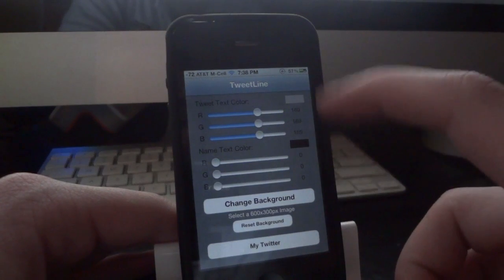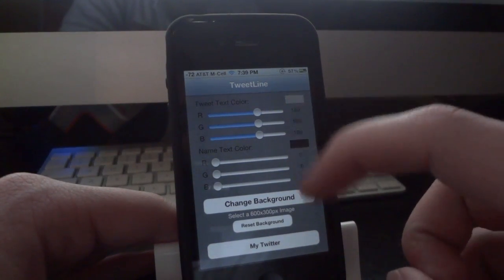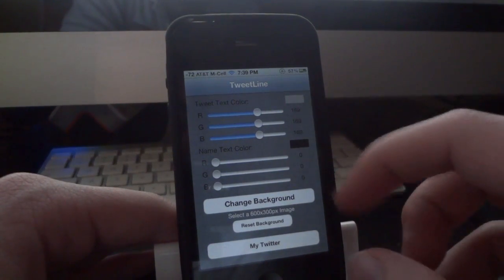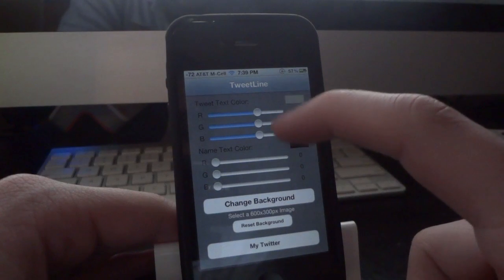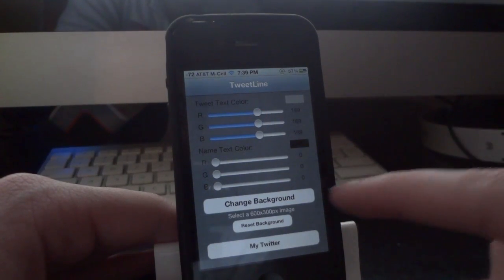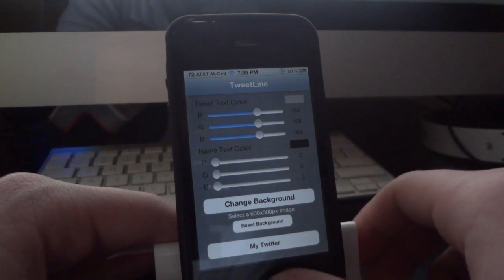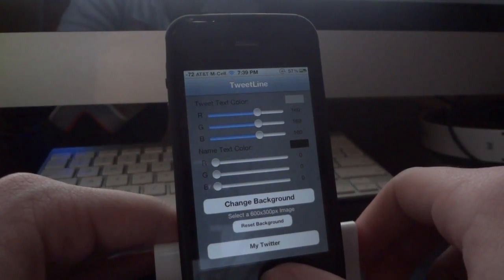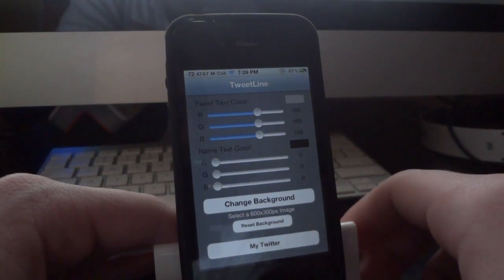All the application is just customization of the appearance of it. You can change the text color of the tweet and the name. You can change the background and all that stuff. And you can play around with this if you want.